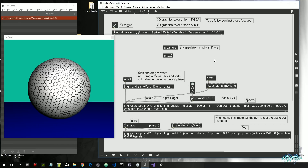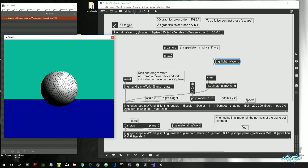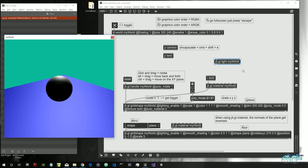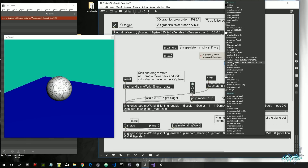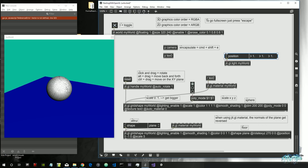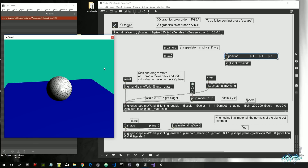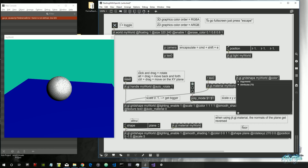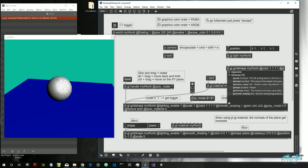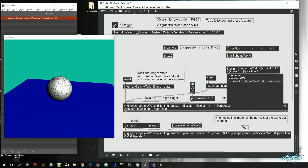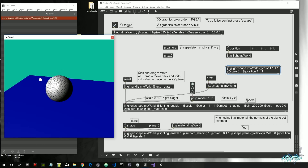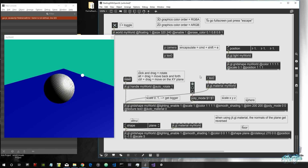Let's create a jit.gl.light object for 'my world'. Now when we move around, the light stays at its default position and no longer follows the camera. The default position of the light is 1, 1, 1 — meaning top-right corner projected toward the screen. We can visualize it by creating another jit.gl.gridshape set to white, no lighting, with a scale of 0.1, and giving it the same position as the light. This shows us where the light is coming from onto the sphere.